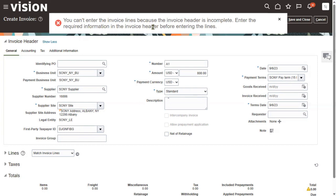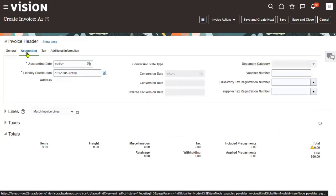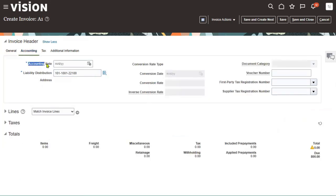Enter the required information in the invoice header before entering into the line. At the header level, some information we have not entered. Go to the accounting tab here. Here we are supposed to mention the accounting date. This date should be taken automatically as the system date.